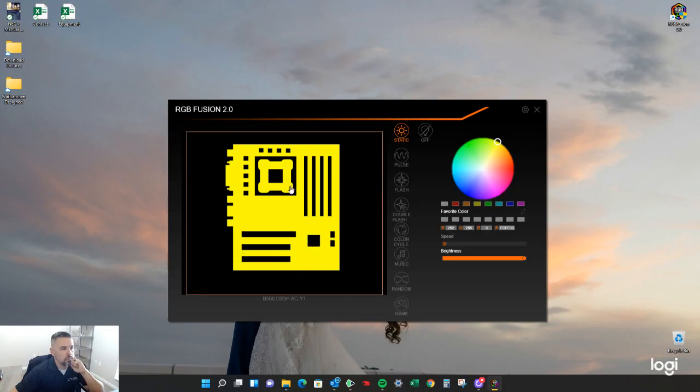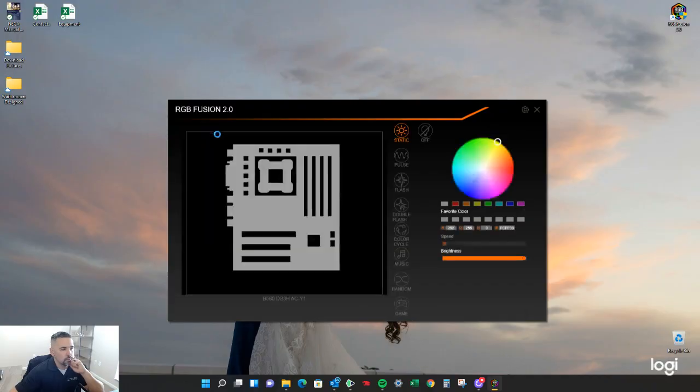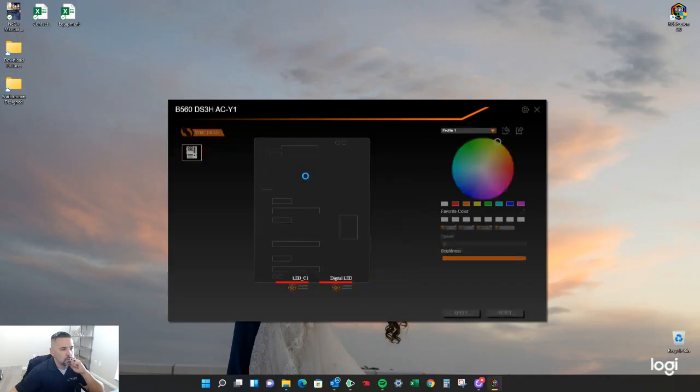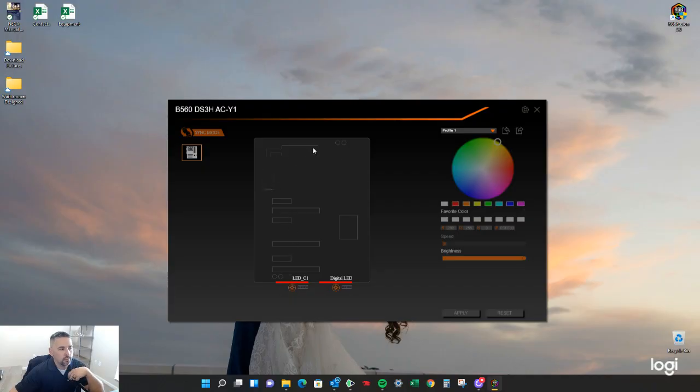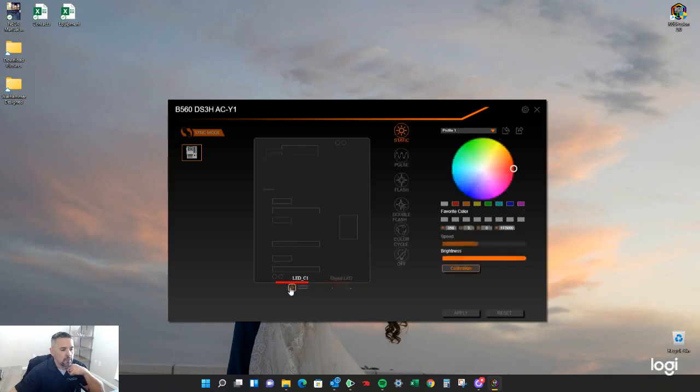And now you're going to have this whole little system. You're going to click on this little guide and then sync mode. And then you can change the things that you have colors to. Now there's all kinds of different options for what you can have attached. Like sometimes your RAM is going to be right here, but for me I just have a couple of fans set up.